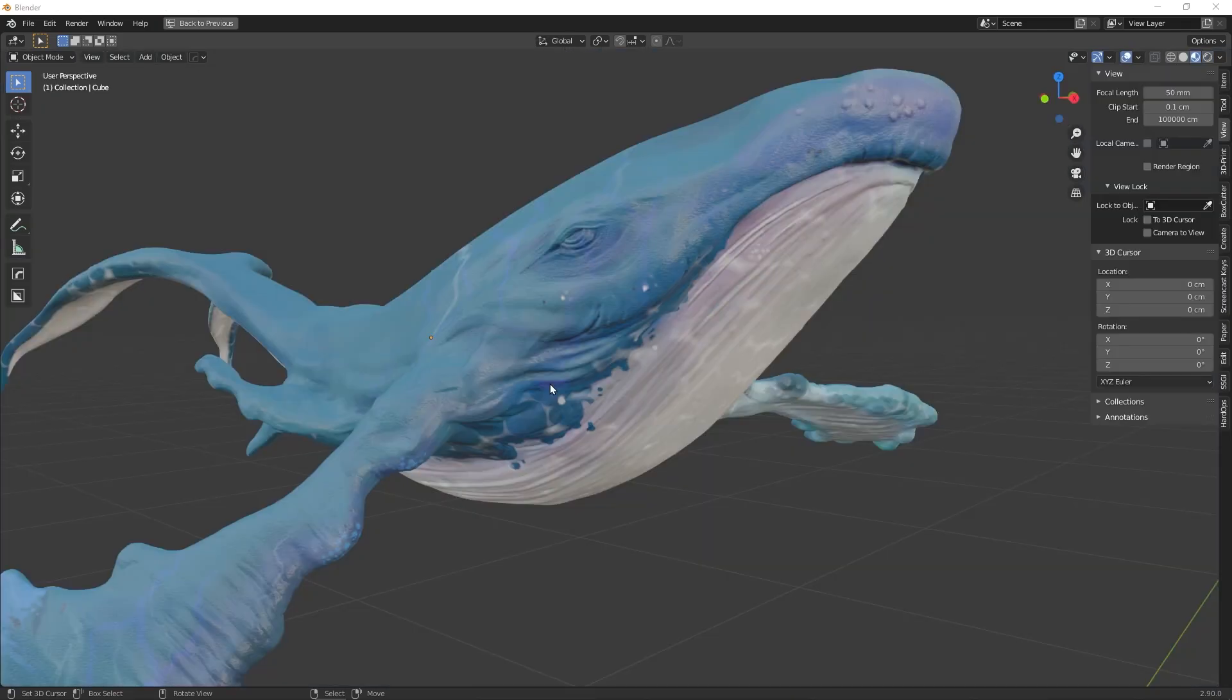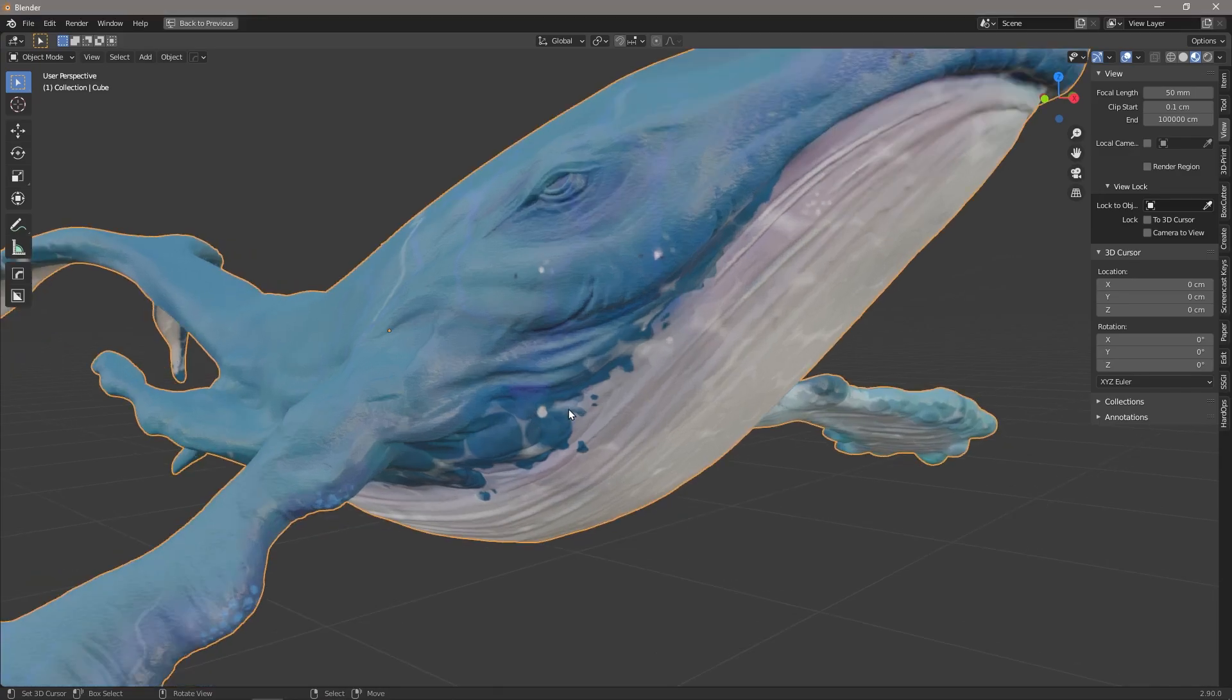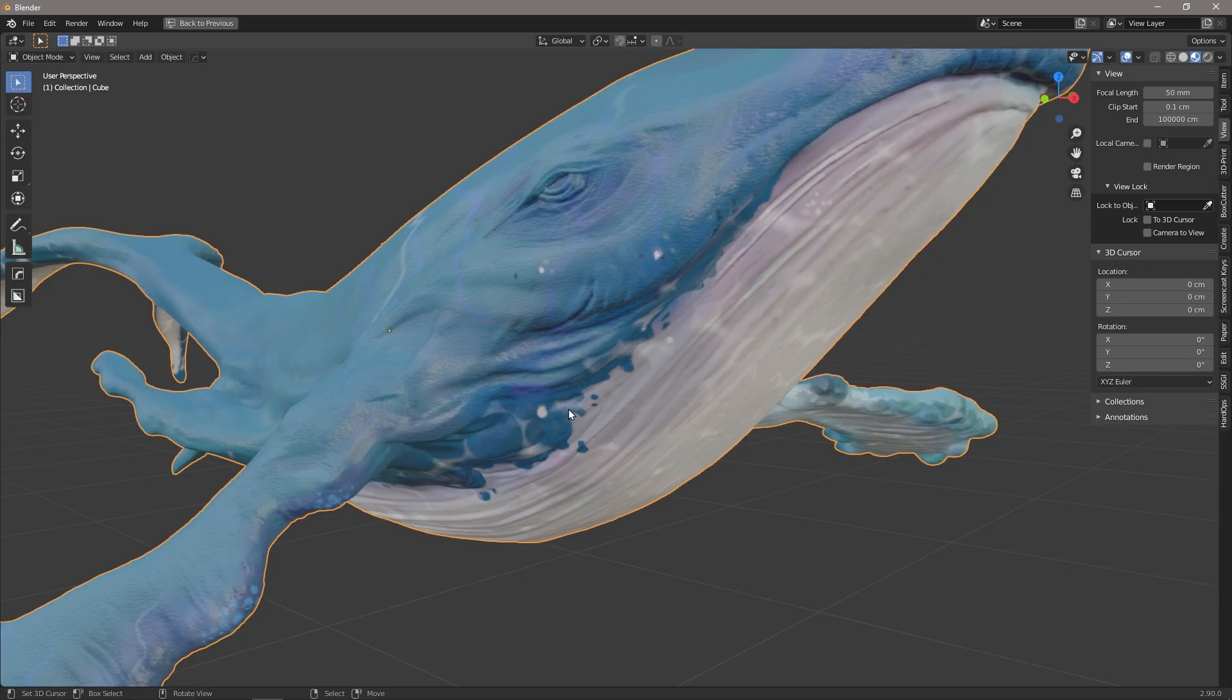So what is vertex painting? Vertex painting is where we are able to assign individual colors to each vertex on our model.